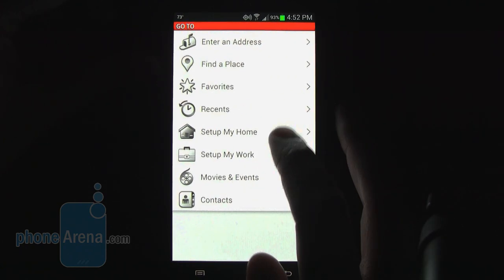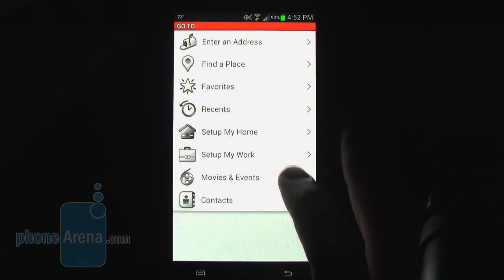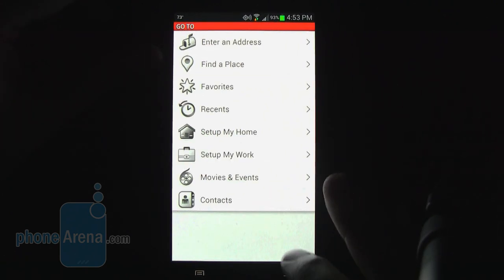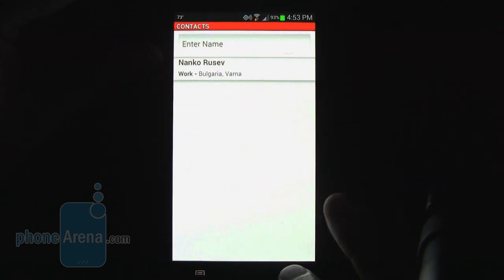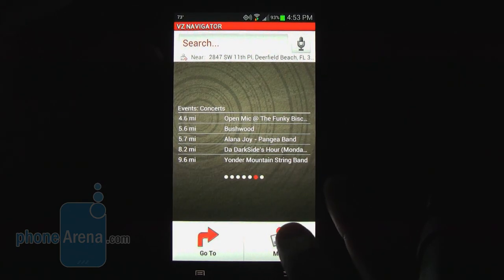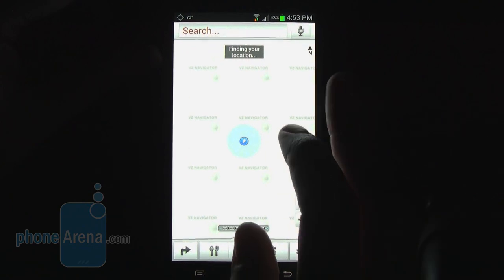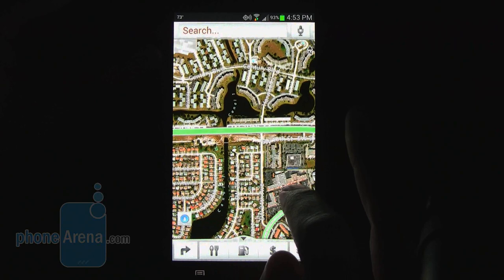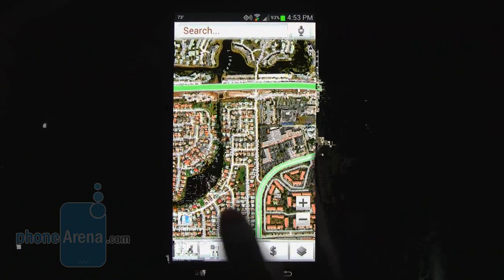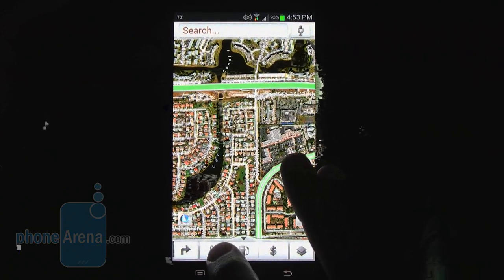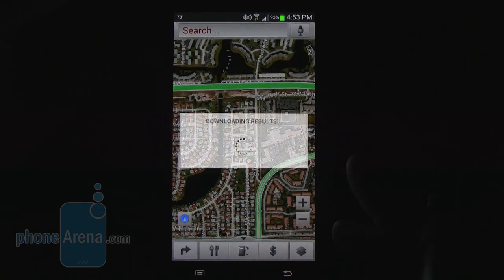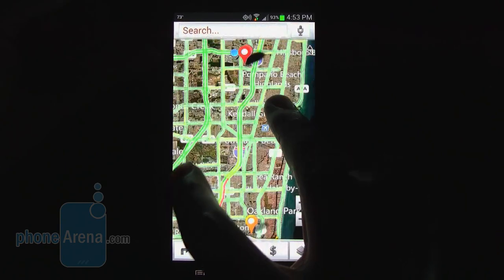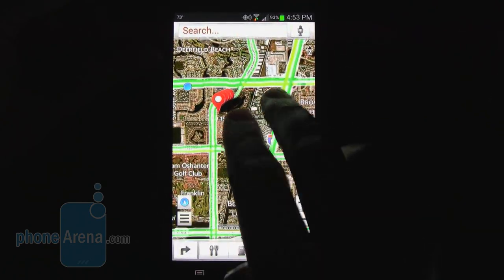You can also set up your home and work address for easy navigating to and from there. There are also movies and events in the area, and contacts you can get to. The map icon will show where you are on a current map. At the bottom are icons — for example, if you want to find a bite to eat, it will automatically populate with different restaurants and places to eat in the area.